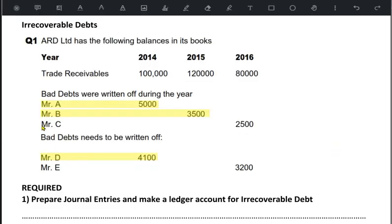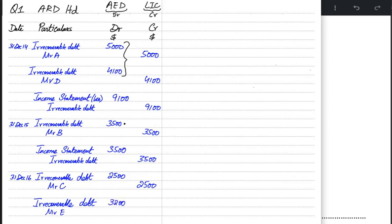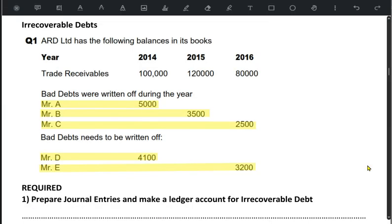For 2016, there are two customers who turned bad: Mr. C for 2500 and Mr. E for 3200. First entry: debit irrecoverable debt, credit Mr. C's account. This is repeated for Mr. E: debit irrecoverable debt again, credit Mr. E's account. With two bad customers in the last year, we debited the irrecoverable debt account twice. At year-end, we credit and close the irrecoverable debt account, transferring the total expense to the income statement.